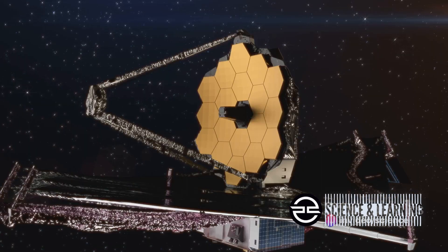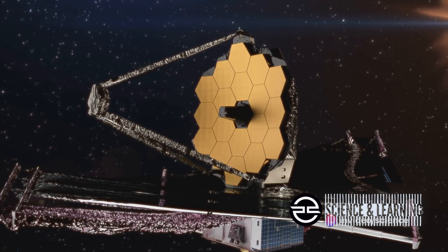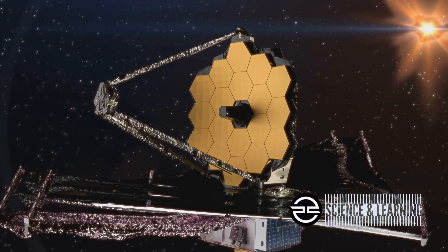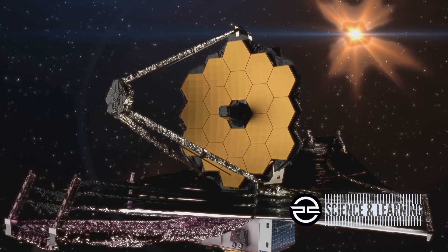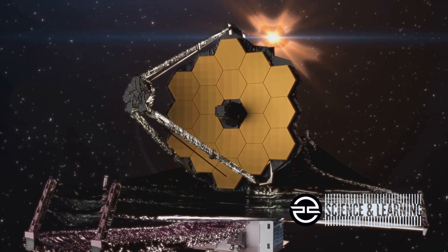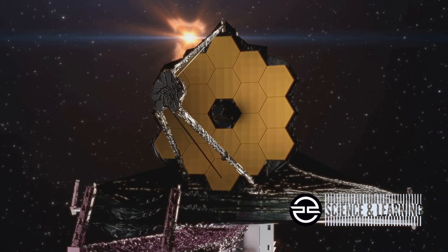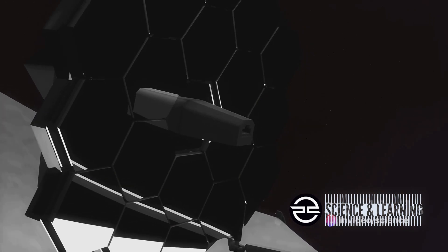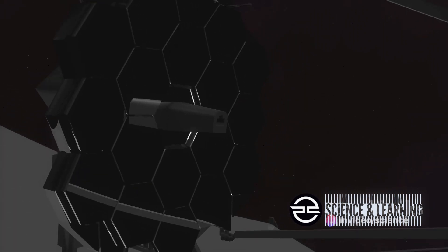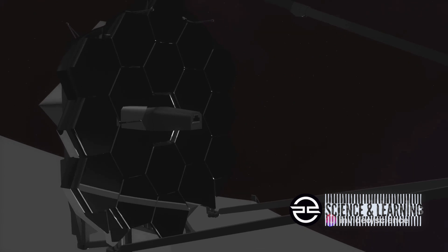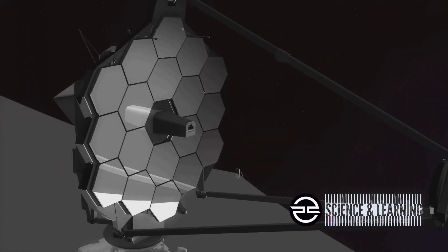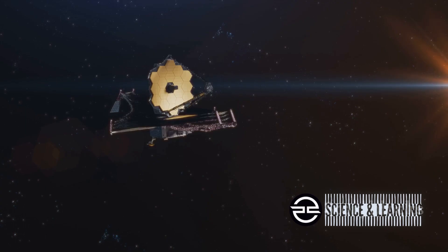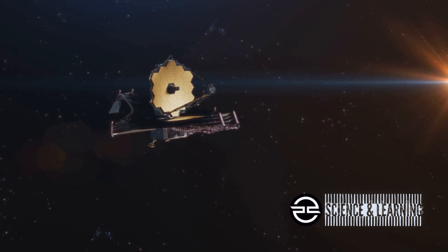In essence, the James Webb Space Telescope is not just a tool for capturing images. It's a cosmic time machine, enabling us to glimpse back into the universe's past and forward into its future. It's an interstellar detective uncovering clues about the universe's composition. It's a cosmic philosopher, challenging our preconceived notions and expanding our understanding of our place in the cosmos.